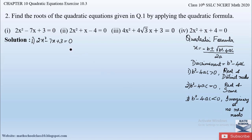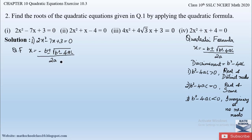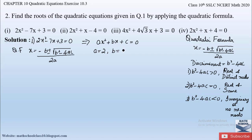Now coming to this problem, we have to solve this quadratic equation and find the roots using the quadratic formula: x = (-b ± √(b² - 4ac)) / 2a. To apply this formula we need the a, b, and c values. Comparing the given equation with the standard form ax² + bx + c = 0, the coefficient of x² gives a = 2, the coefficient of x gives b = -7, and the constant gives c = 3.